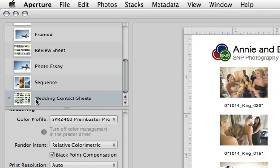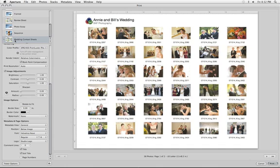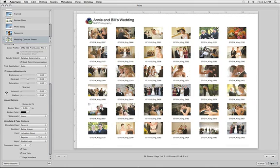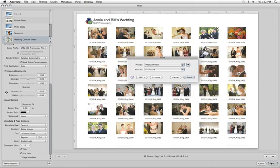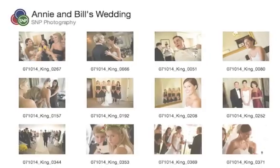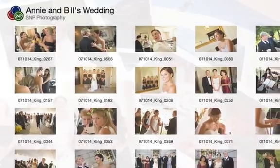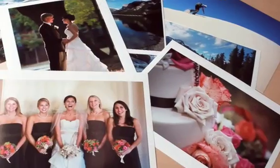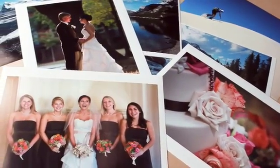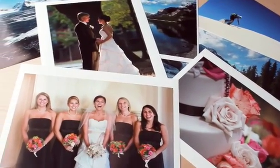Once you've got your settings just the way you want them, click Print. Creating beautiful, high-quality, color-managed prints is a breeze with Aperture 3.